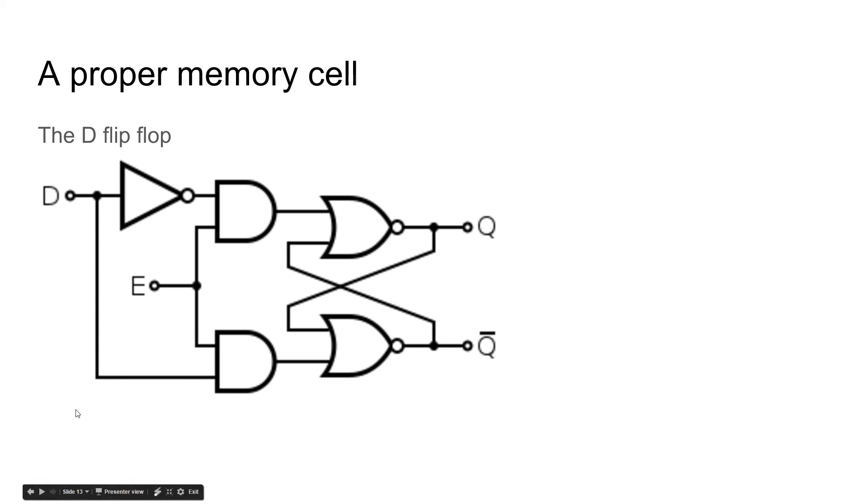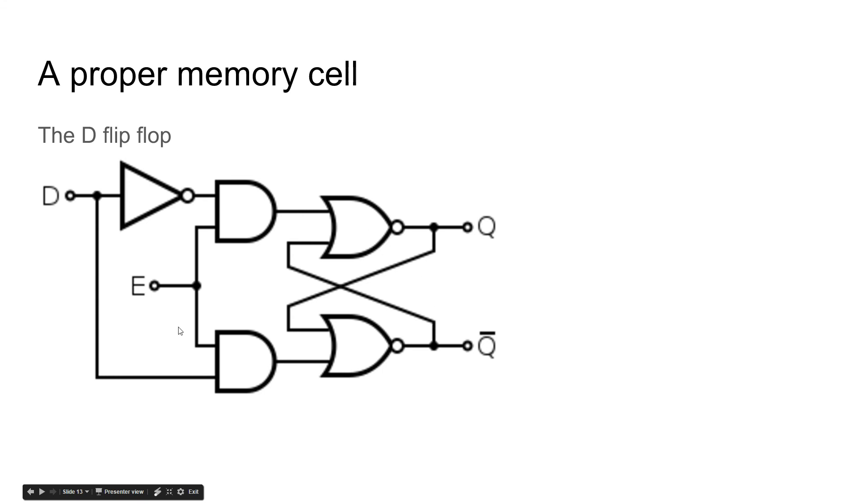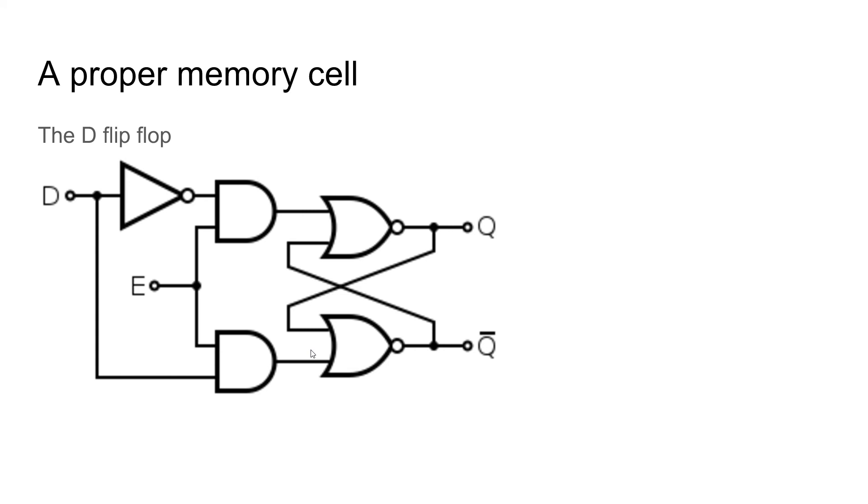And then we also have this, and what this does is controls whether it's on or off. So whenever we hit this clock line, this will turn off. If this is on, this will turn on. And whenever we hit the clock line, it will release whatever value is in here. So it kind of acts like an update switch. You have this on, nothing happens until you hit the update.